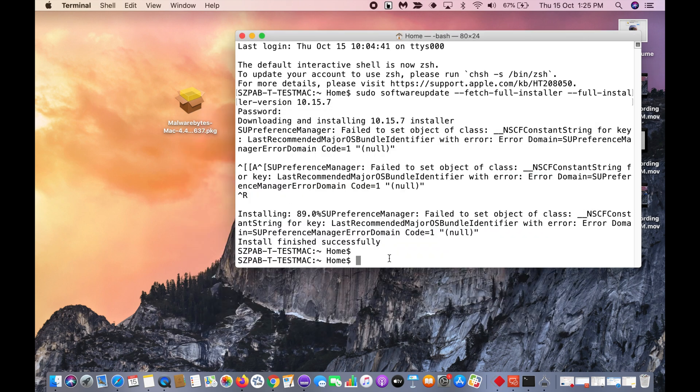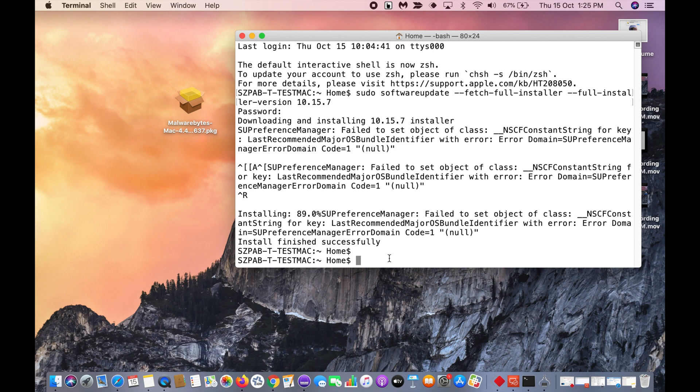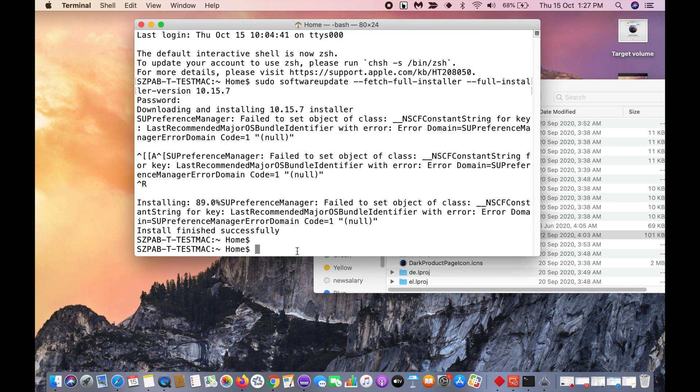Next we need to create the bootable USB media. For that, you need to have at least 16 GB memory stick. Connect your USB drive.